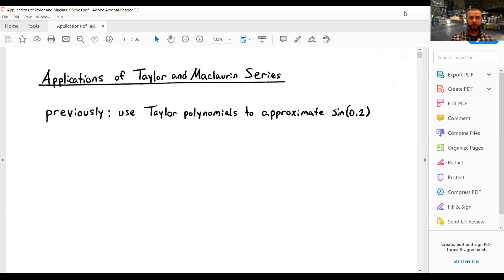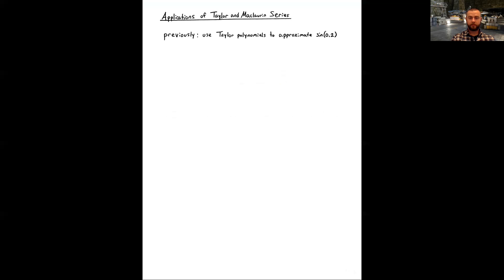Welcome back to Calculus 2. In this lecture we're going to look at some applications of what we've been talking about recently: Taylor and Maclaurin series. There are some standard applications leading into higher-level mathematics and what you may be using in your science and engineering courses, and we'll take a look at them right now.